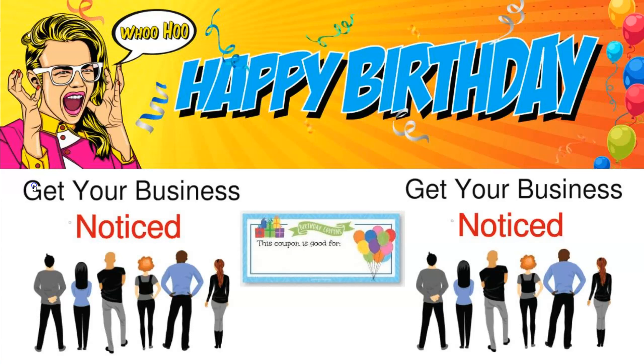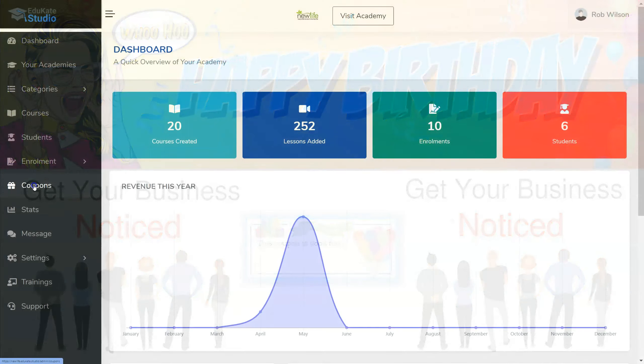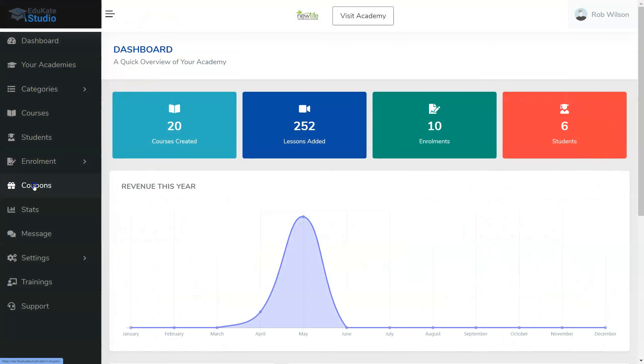So your friend could come to your academy and select whatever course they wished to study and then they get it for free. Or you can assign it to a particular course. So let's have a look at how that works.